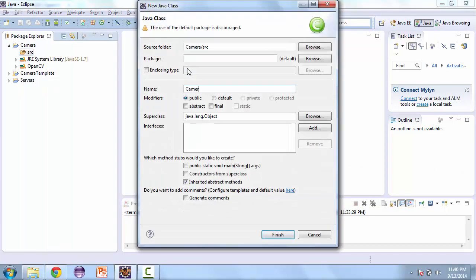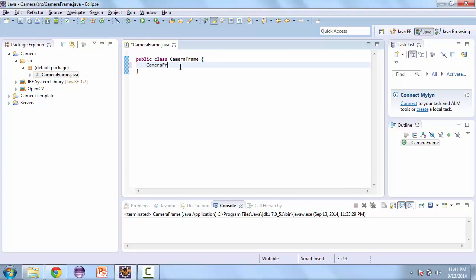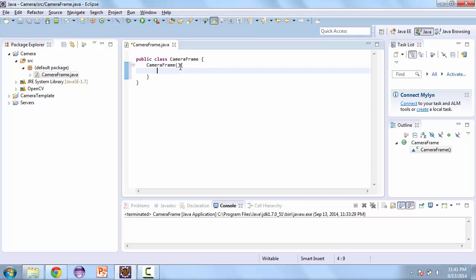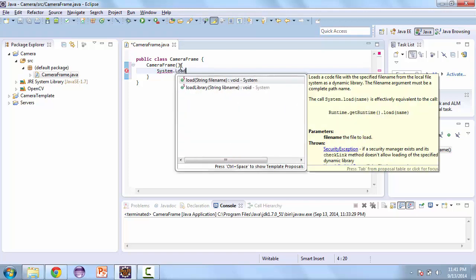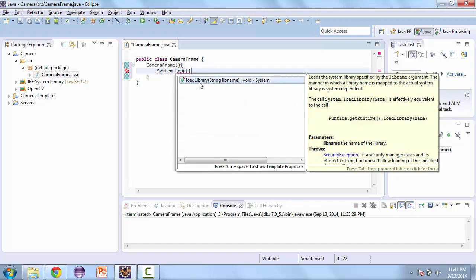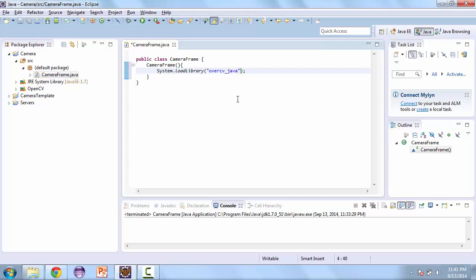We're going to call this Camera Frame. And so here we're going to do just enough to make sure that we have it working correctly. So first we'll create the default constructor. And we need to load the library. And this is based off your version. My version is 2.4.9, so make sure you're calling the correct one.